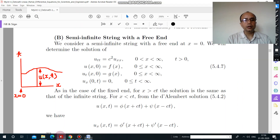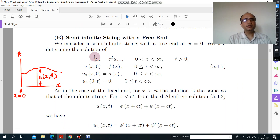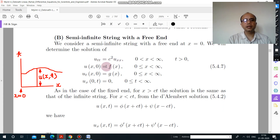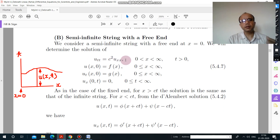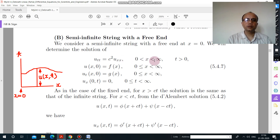Now let us look at the problem. If you see equations 1, 2, and 3, these three equations are the same as we have in the fixed end case. The condition is the same — x is between 0 and infinity.